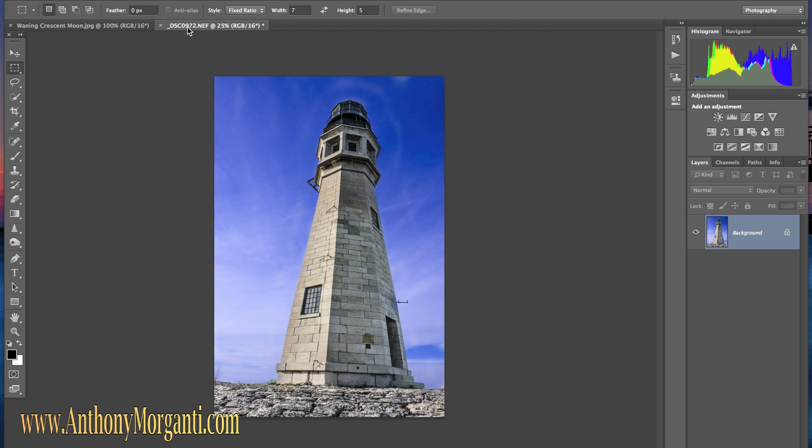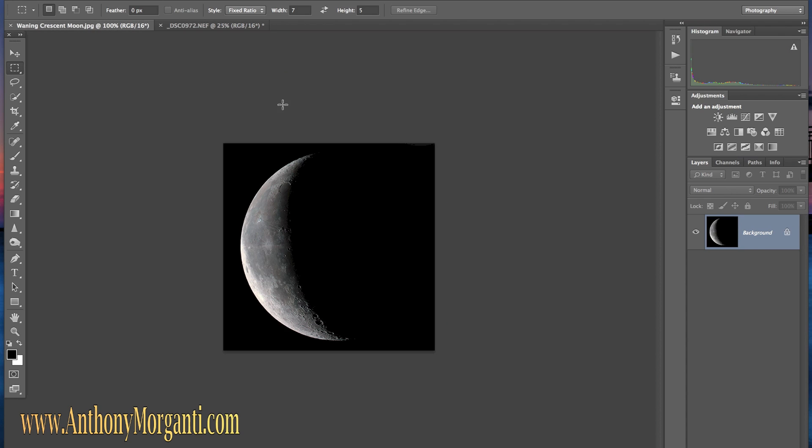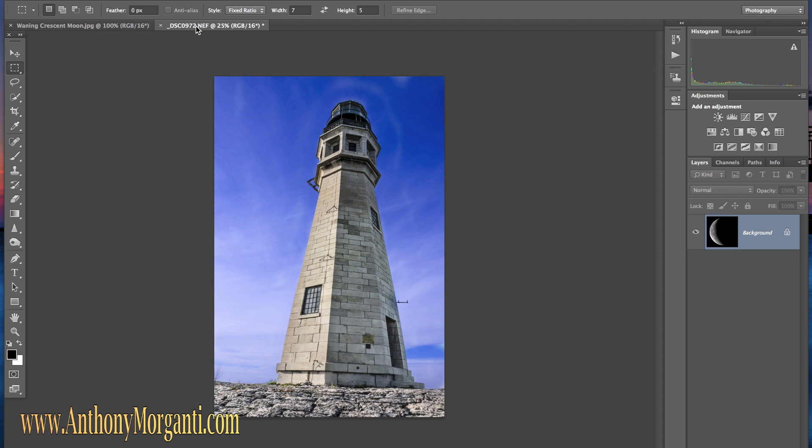I have two tabs. In this first tab I have the picture that I want to add the moon to. In this other tab I have the moon. I chose to use this crescent moon. I thought it would be more interesting.